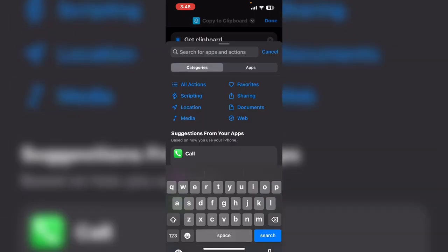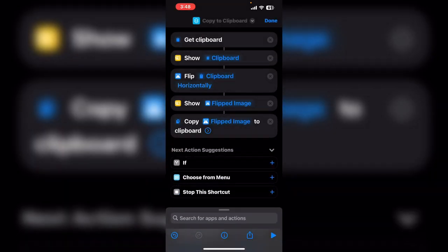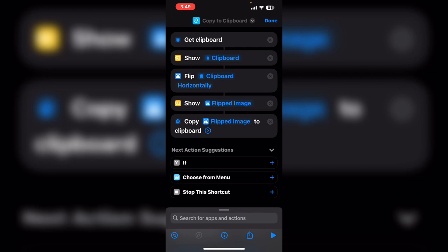Choose copy to clipboard and it's connected to the last show action and says copy flipped image to clipboard. Run the shortcut one more time.